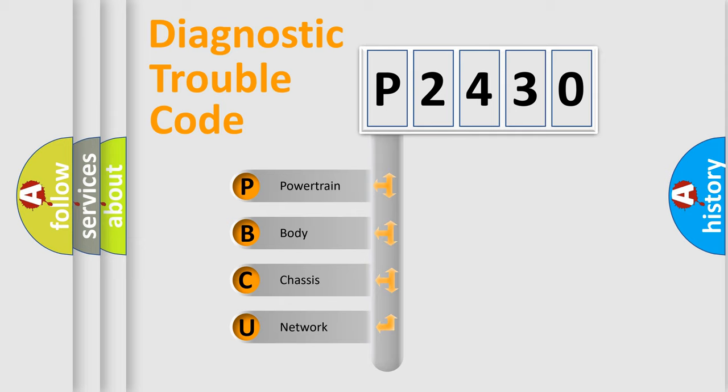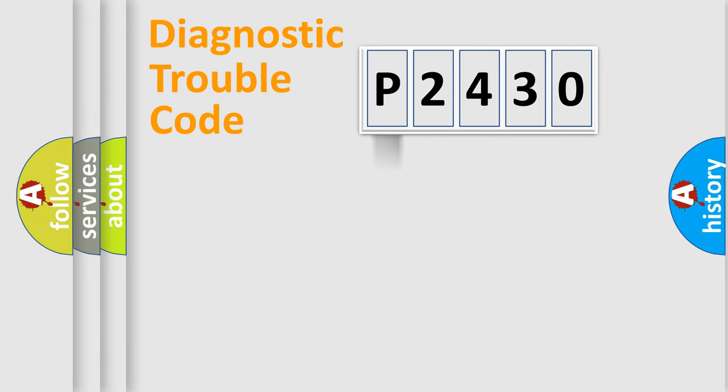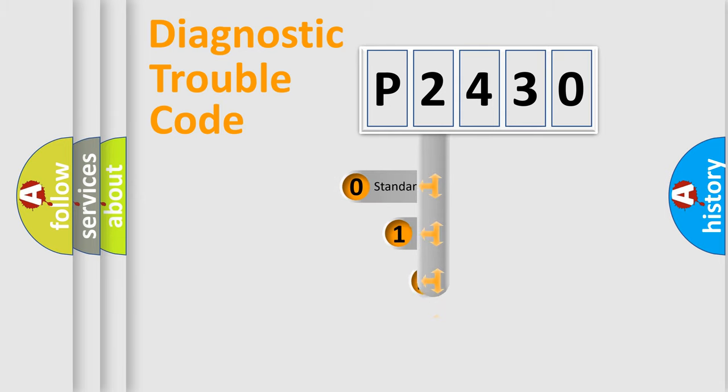We divide the electric system of automobile into four basic units: Powertrain, Body, Chassis, and Network. This distribution is defined in the first character code.